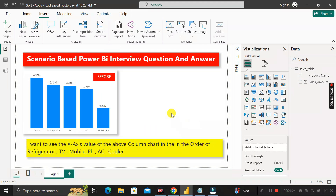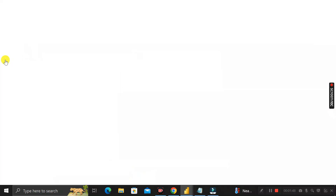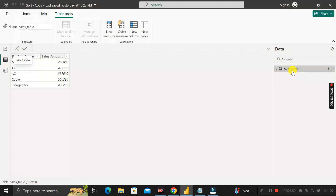To achieve this result, there are many different ways, but the easiest way is to first go to the Home tab and use the Enter Data option. But before that, go to the sales table and look at the product name column.